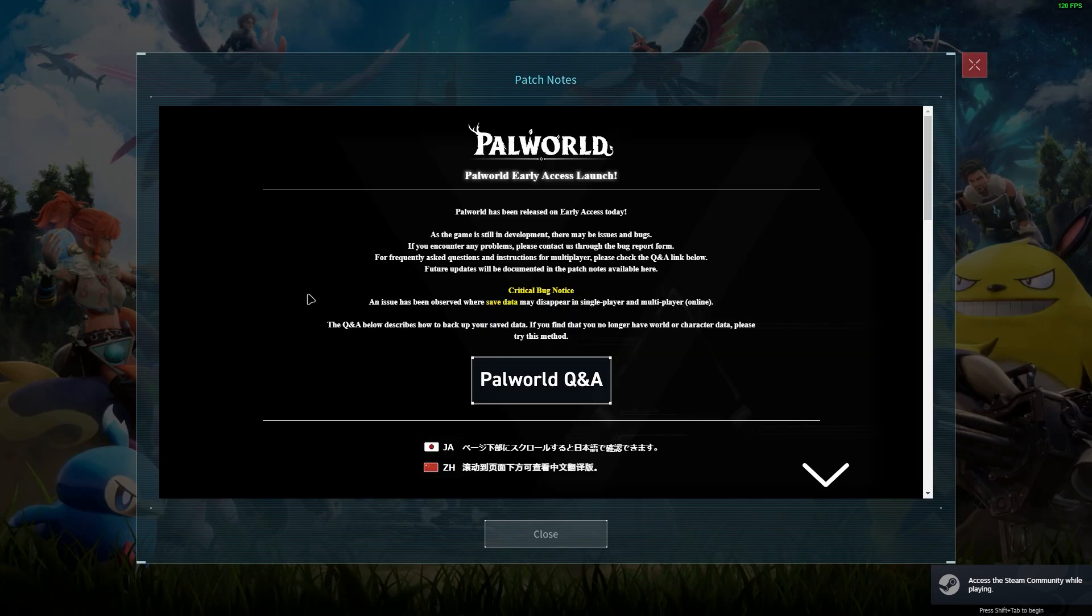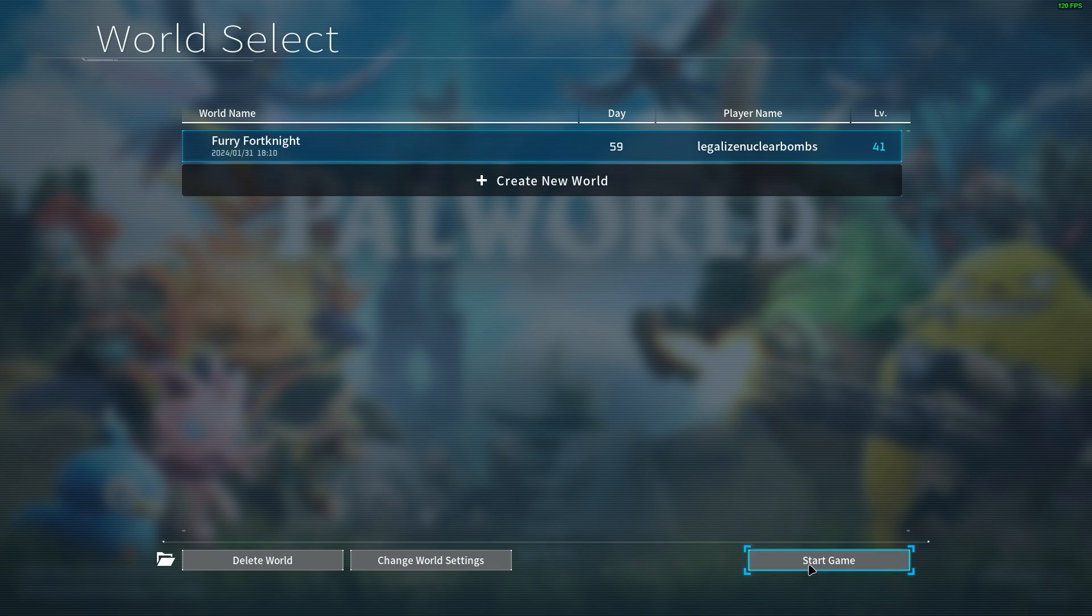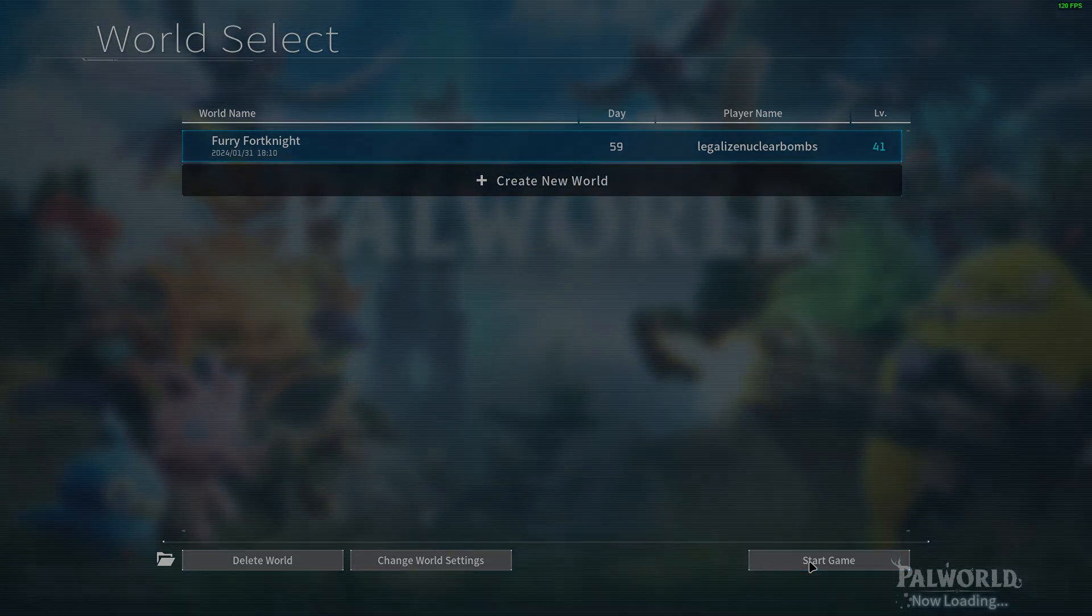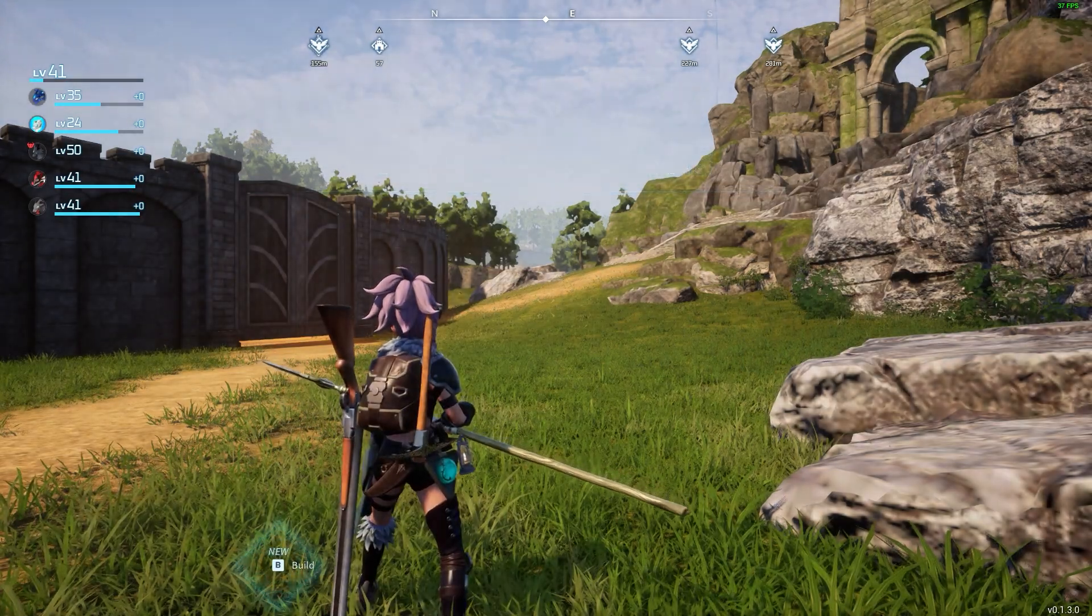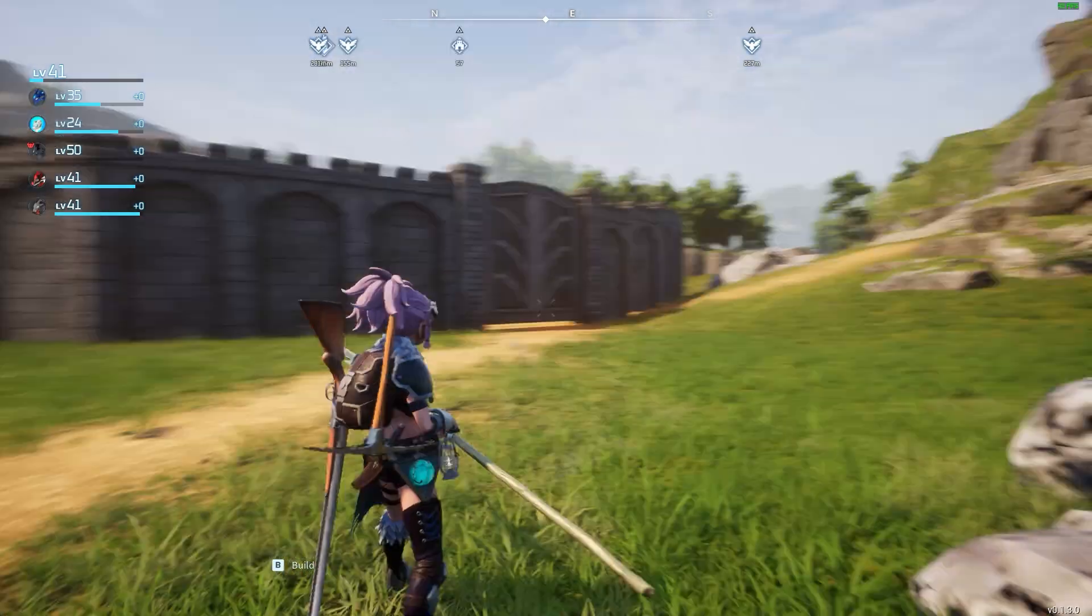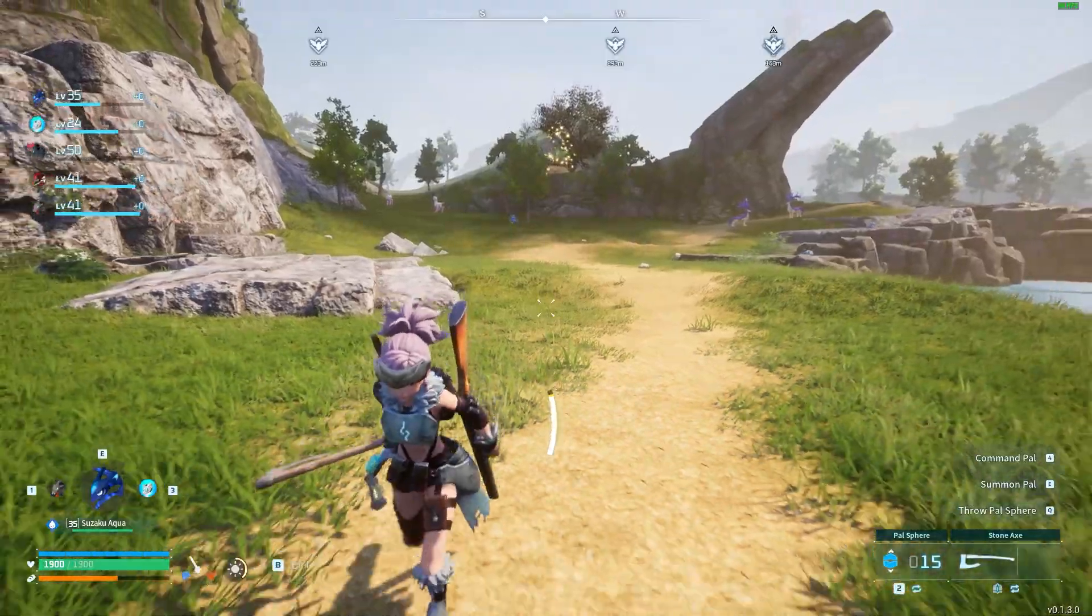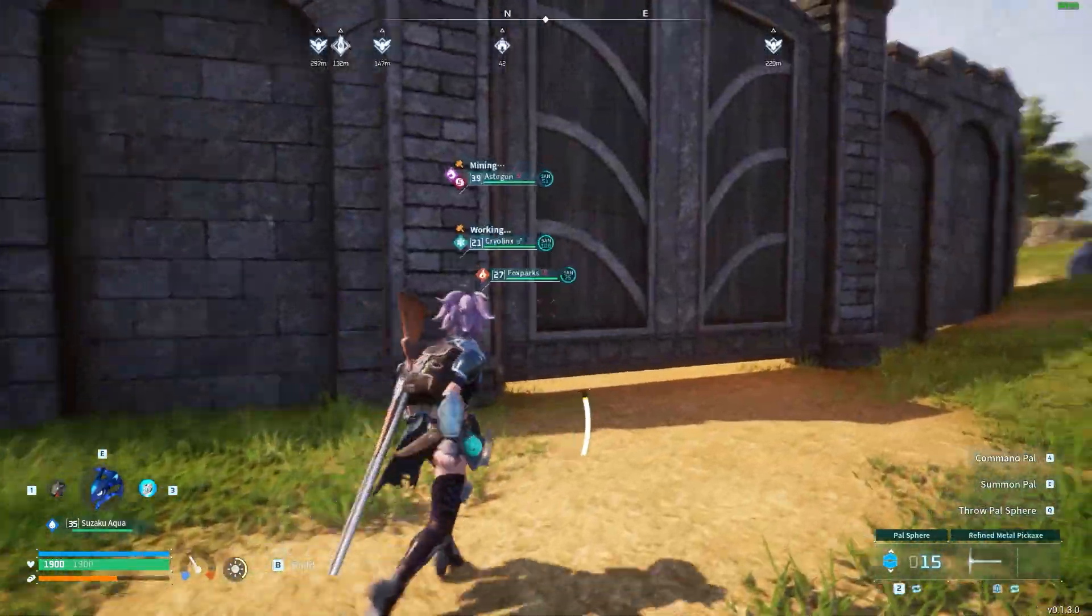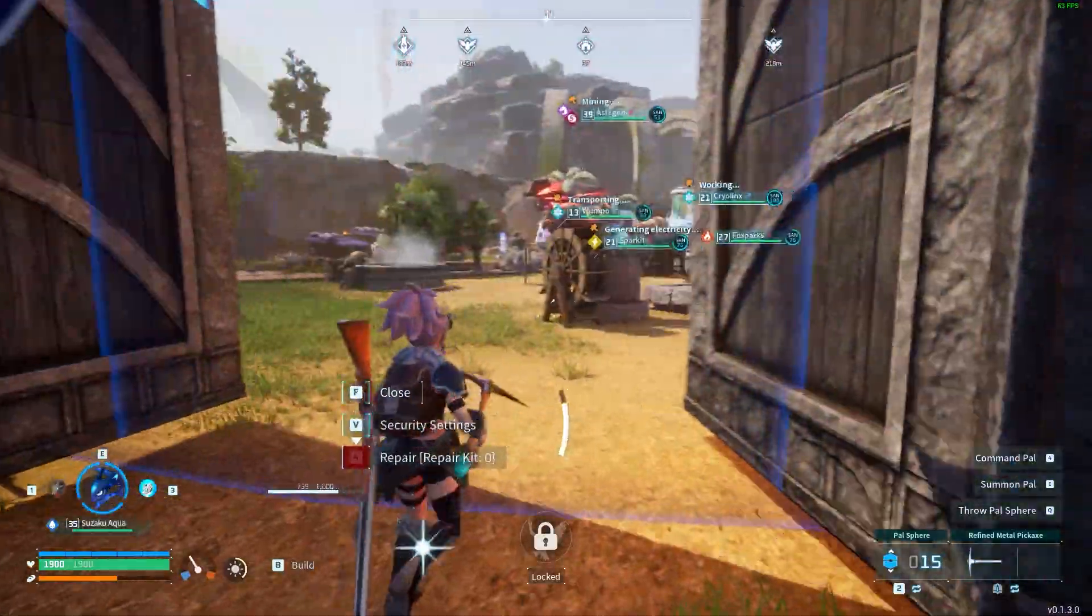And then just open up Palworld, and I'll show you that it works here in a sec. Go into your world.